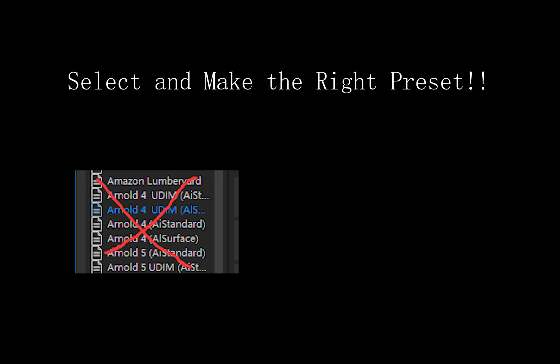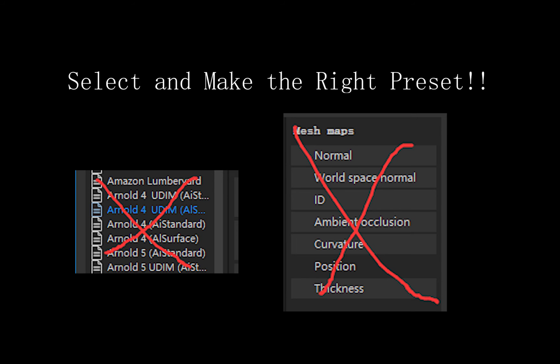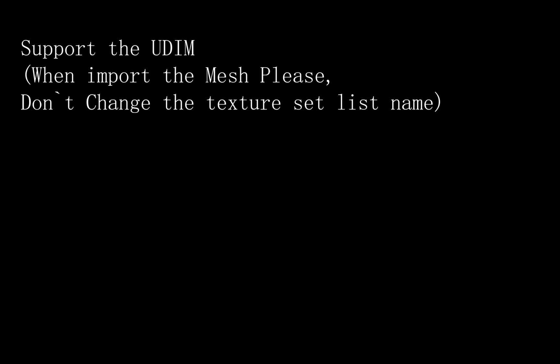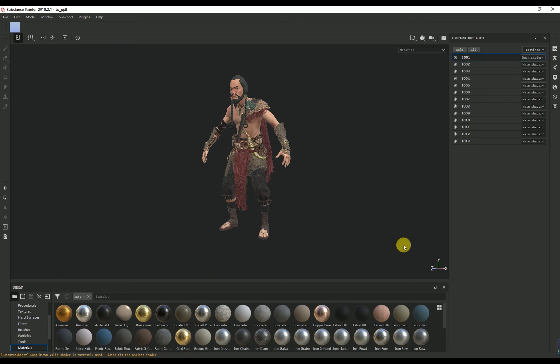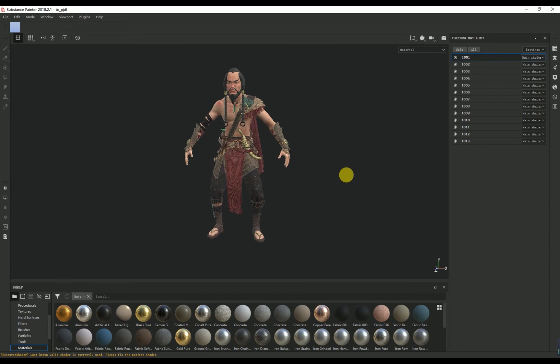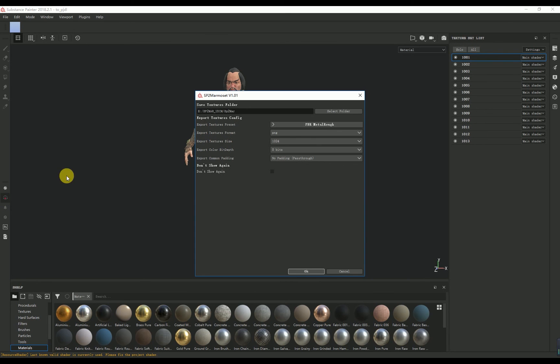If you bake the preset, please remember the mesh maps are not supported. First, SP2MA supports UDIM. When the mesh is imported, please select create a texture set per UDIM tile. This is very important. And please remember, don't change the texture set list name, please.